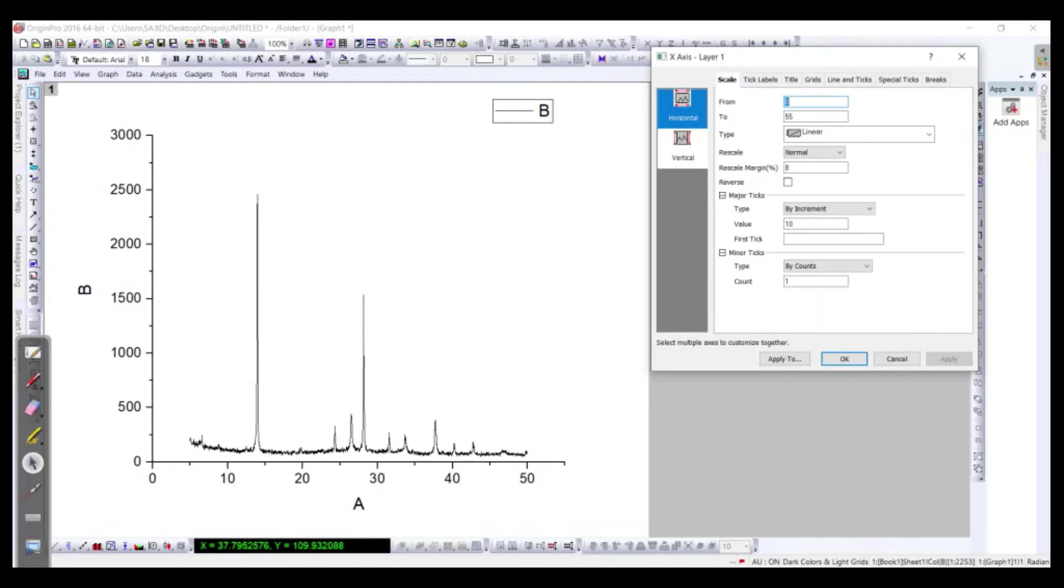Let's say it's from, for example, from 5 to 50 is okay I think. Okay, it's great.